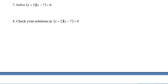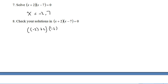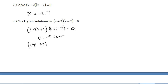And for number 7: negative 2 is going to make the first set of brackets true, and if I put in 7 that'll make the second one true. Quick check: we get 0 times negative 9 equals 0, true. And 9 times 0 equals 0, which is also true.